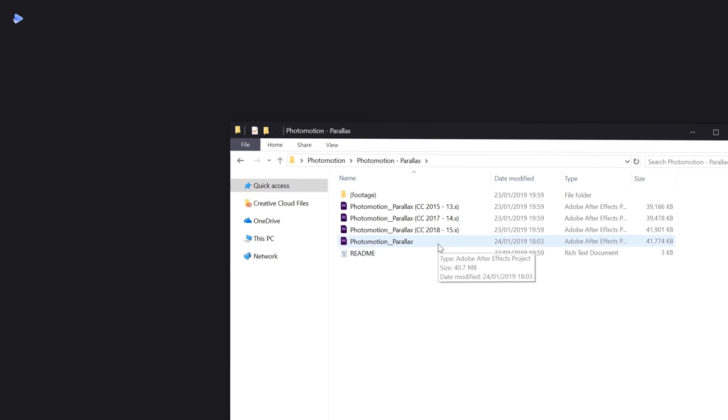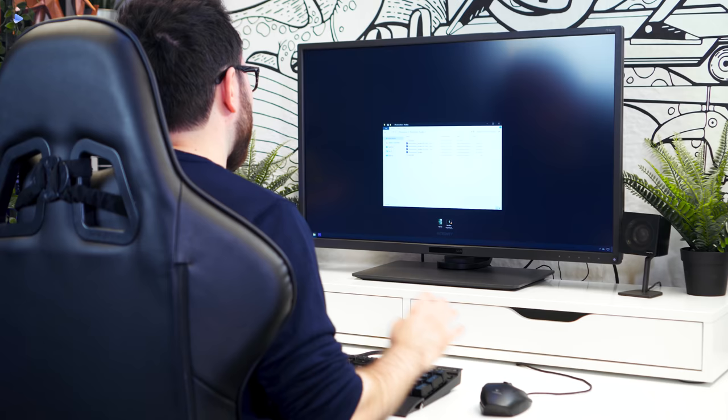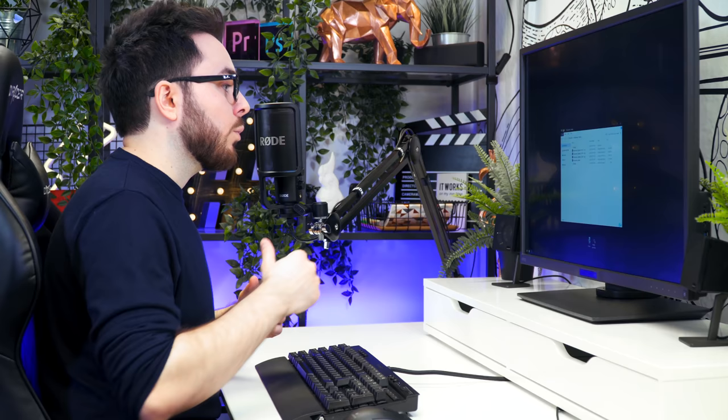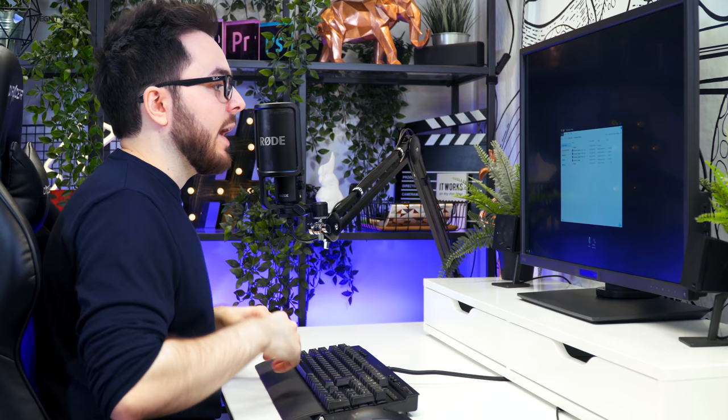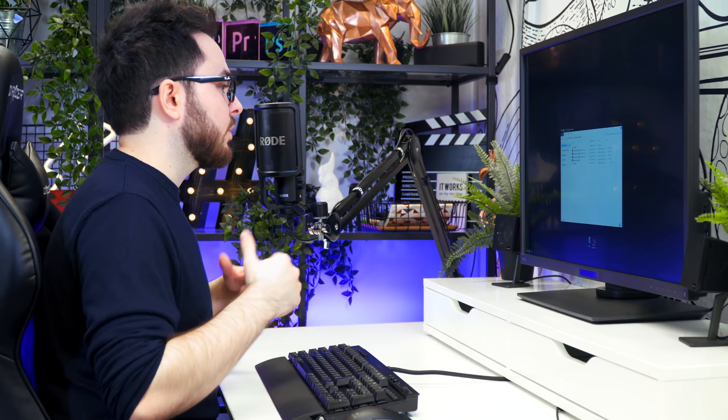Back in the Photomotion folder, double-click on Parallax and you'll see multiple After Effects project files. There's no installation file because Photomotion is a fully portable application — you can take this folder with you, start on one computer, save it, take that folder to the next computer, and continue where you left off. The whole interface loads into After Effects automatically, so you don't need to install any additional software.